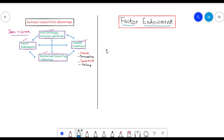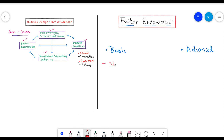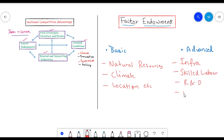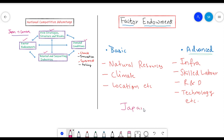Factor endowments can further be divided into two parts: basic factors and advanced factors. Basic factors refer to the resources a country has received through nature, such as natural resources, climate, and location. Advanced factors refer to communication infrastructure, skilled laborers, research facilities, and technological know-how. Porter states that advanced factors are more important than basic factors. An example is Japan, who is not blessed with many basic factors but has been able to build advanced factors through education and research and development.